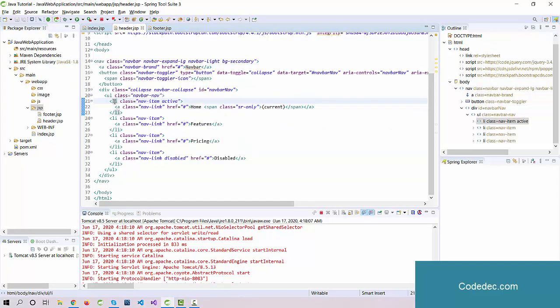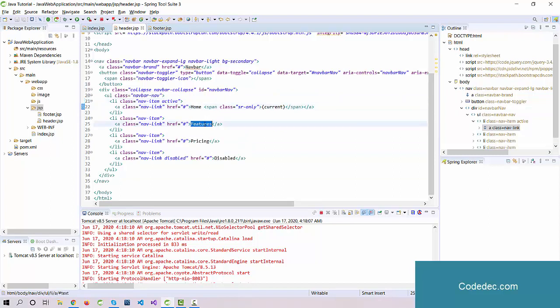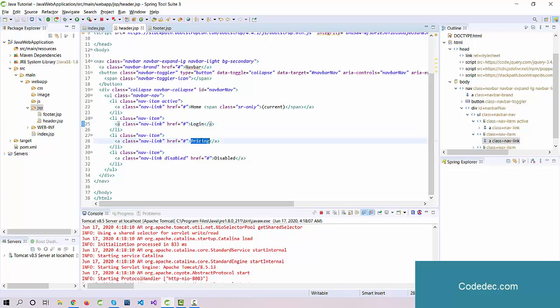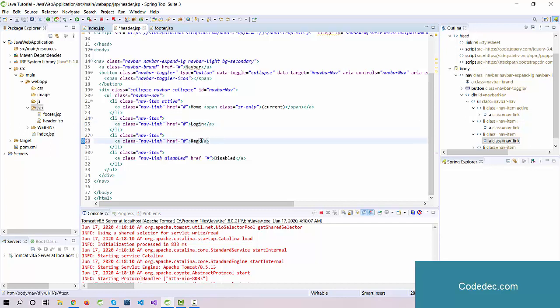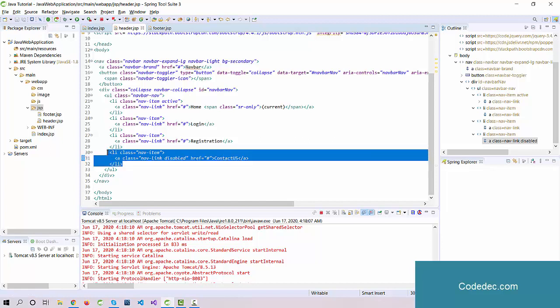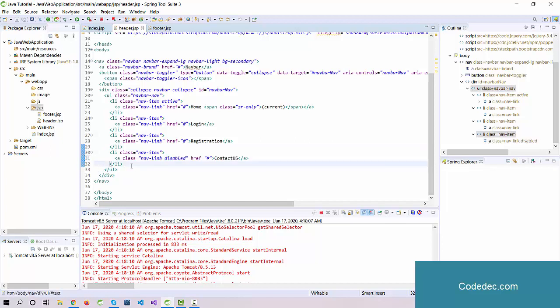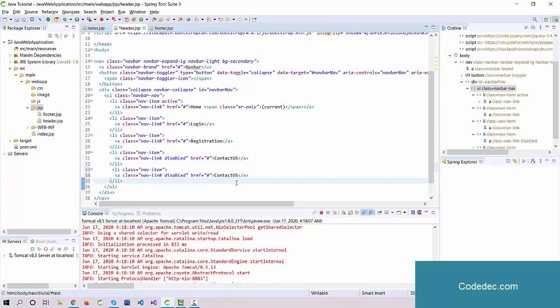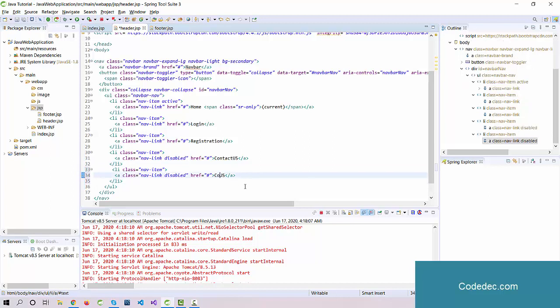First one will be Home, Feature, Pricing and Disabled. Let's change it: Home is okay, let's change it to Login, next one is Registration, then Contact Us, and I need one more option which will be About.